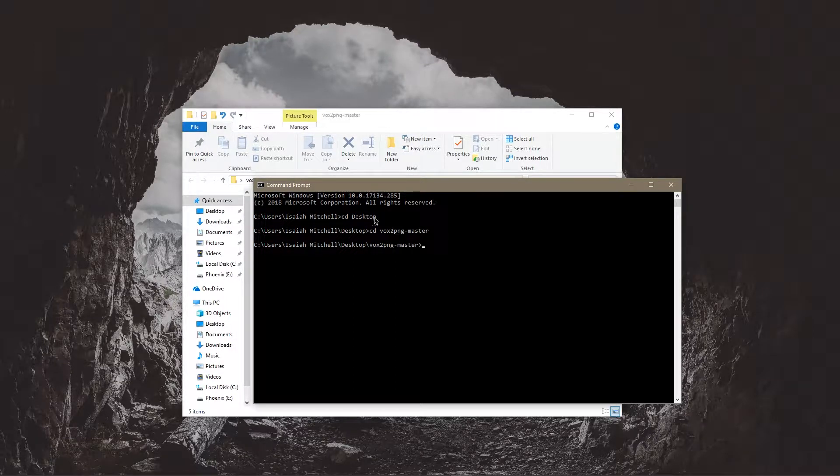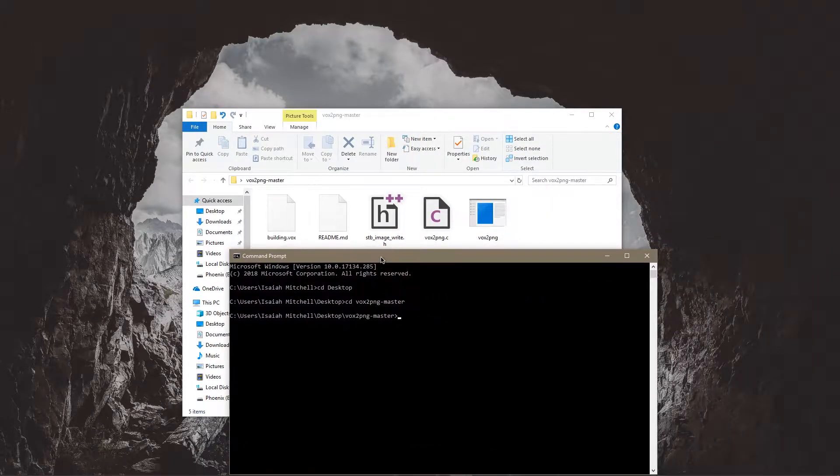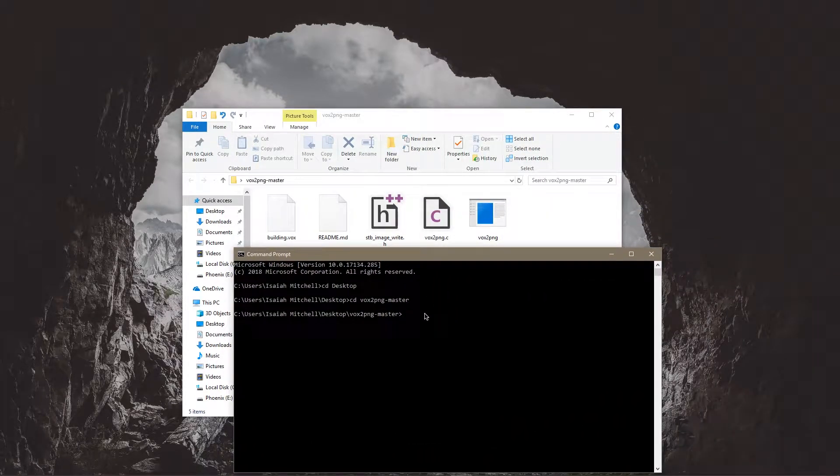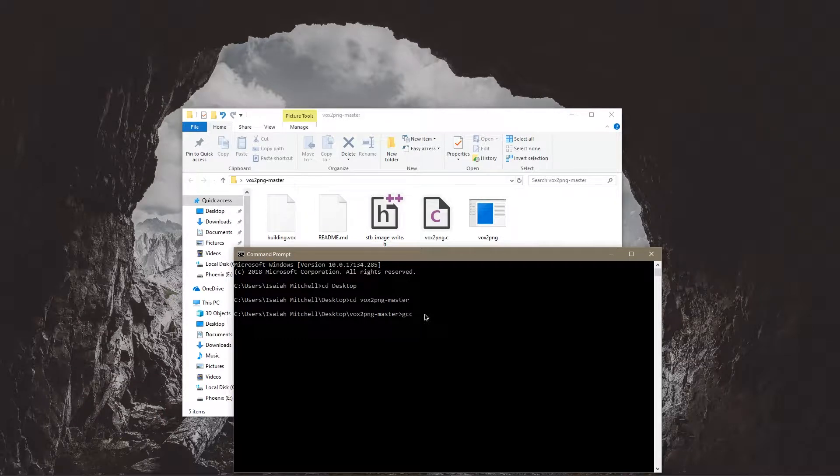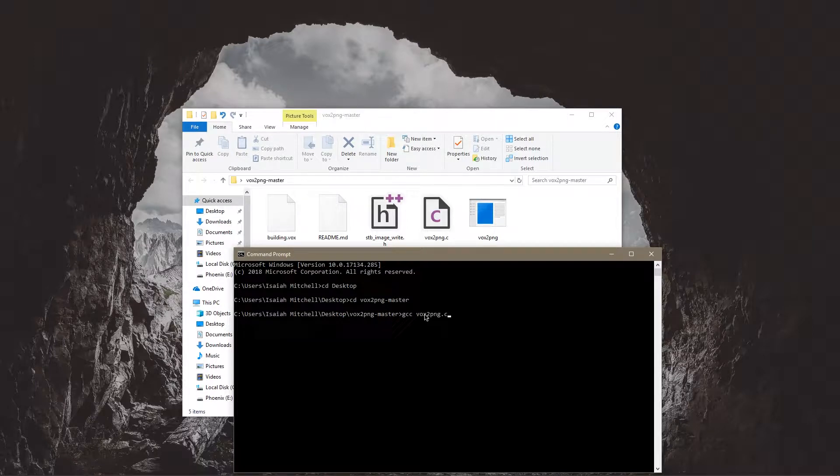So now I'm in the folder for this and you're going to want to compile the program. So gcc vox to png.c. So this is going to compile this code right here into a program.